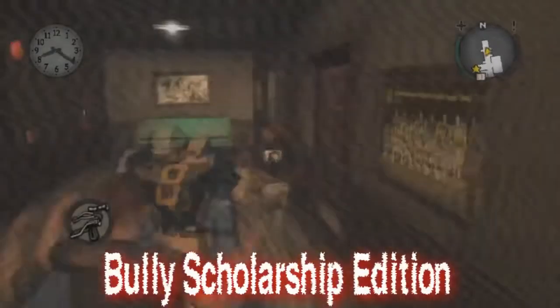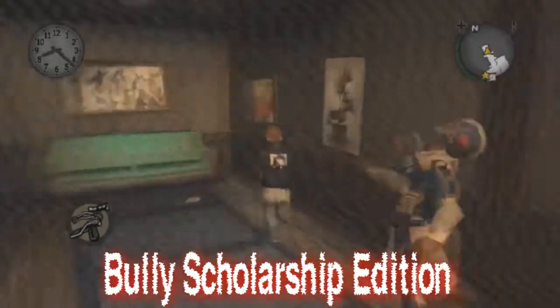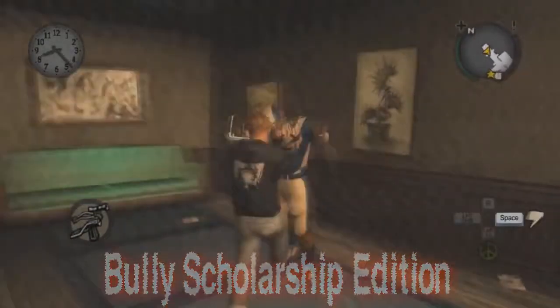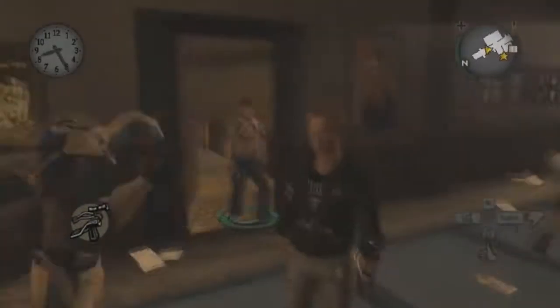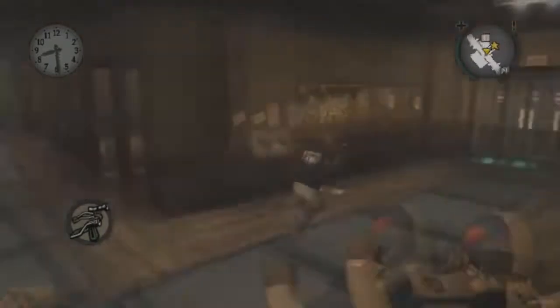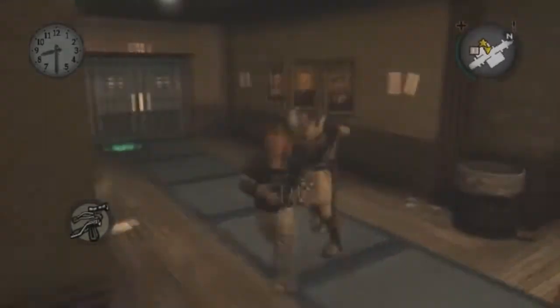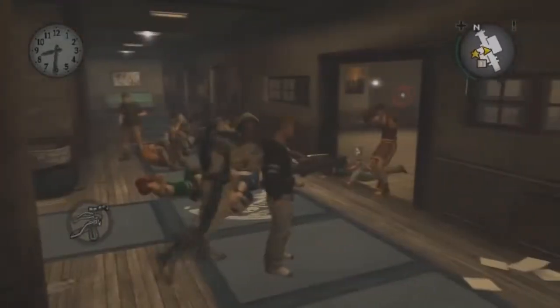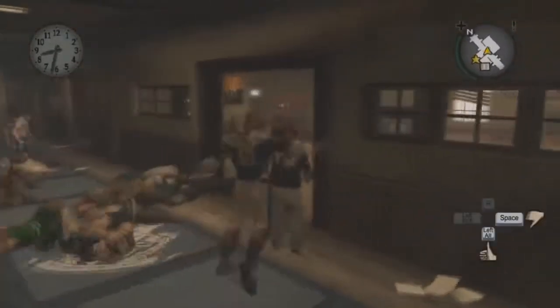Bully Scholarship Edition. When a person grapples someone else and a player throws a firecracker at them, it usually always results in this glitch.